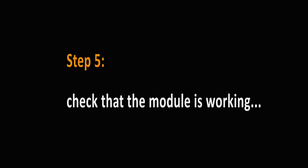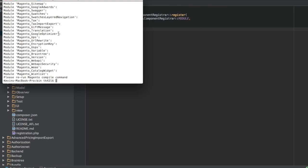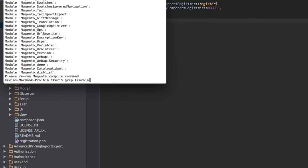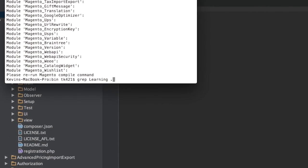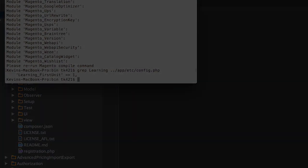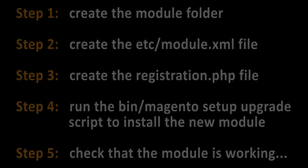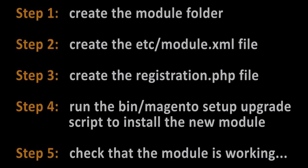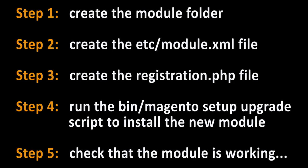Finally, check that the new module is active. So far we haven't added any useful code to our module. It is still empty and therefore invisible. In order to verify that it has been recognized, check the app.etc.config.php file. It has a list of auto-generated modules that are active and you should never change it manually. Employing these steps, you can successfully create a new module in Magento 2.